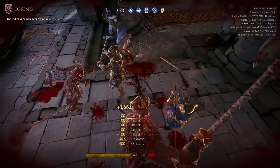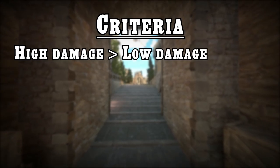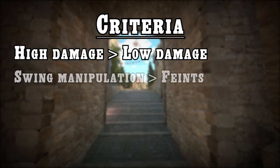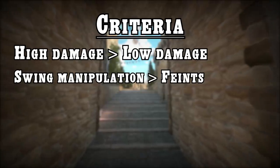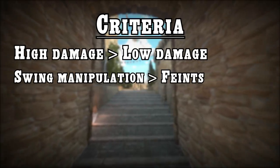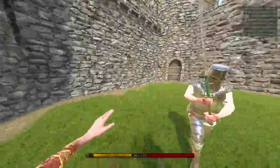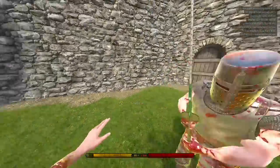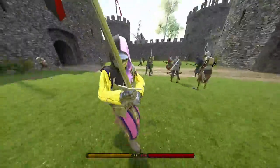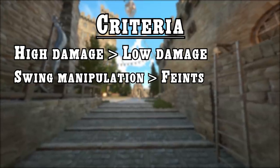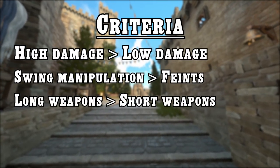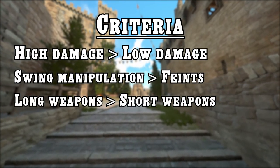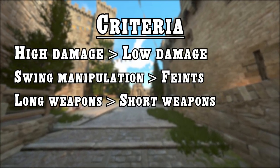These are for the most part: high damage is obviously better than low damage, swing manipulation reliant weapons are better than feint reliant weapons, simply because feinting and punishing the feint takes more time than dragging or excelling an opponent. Swing manipulation reliant weapons also allow you to repost more and thus play faster. Long weapons are better than short weapons. They give more flexibility when switching targets and have other obvious advantages.